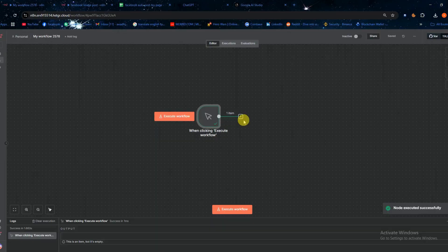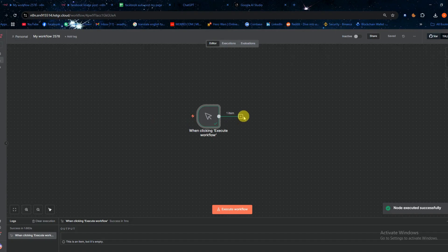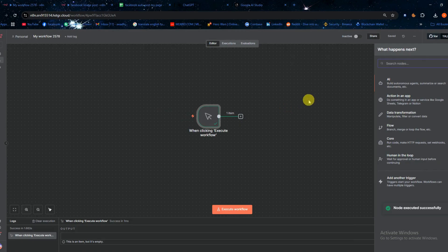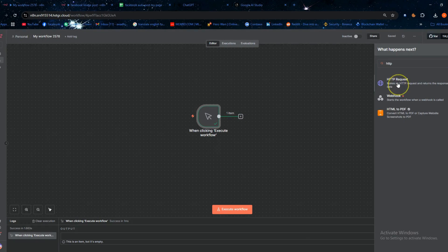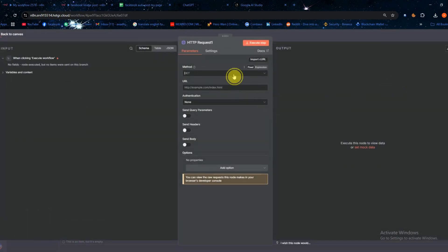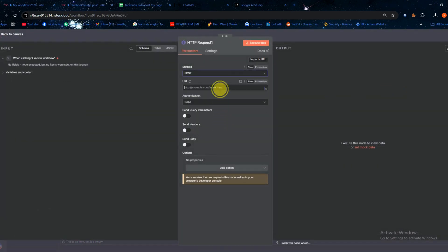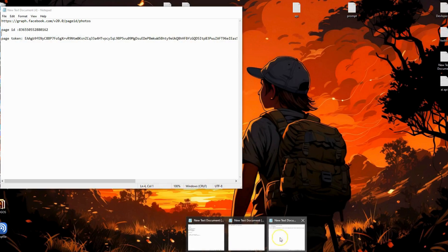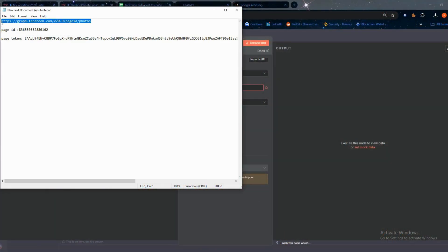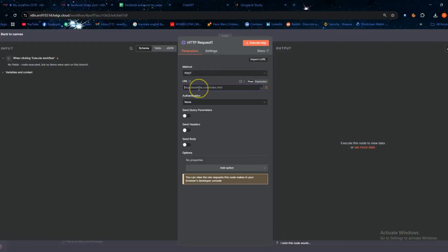Now we'll move on to creating our N8N workflow. In N8N first add a trigger node, then add an HTTP node. Set the method to post and paste the URL you copied from the notepad. I'll also add this URL in the description.